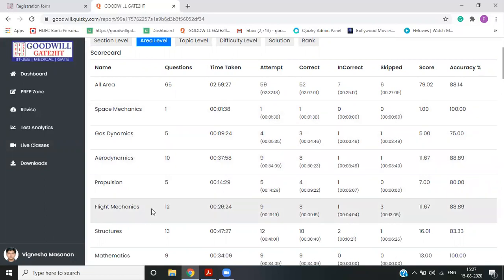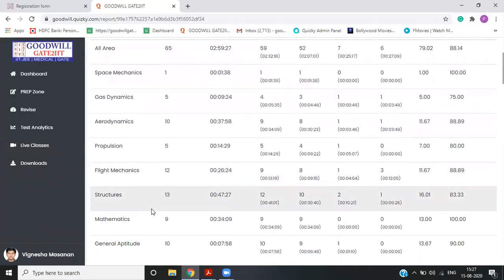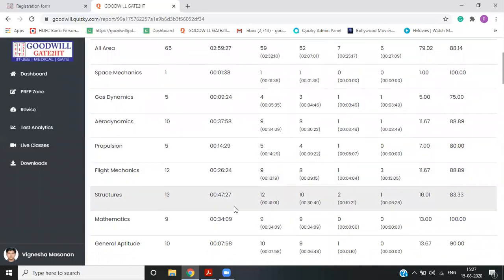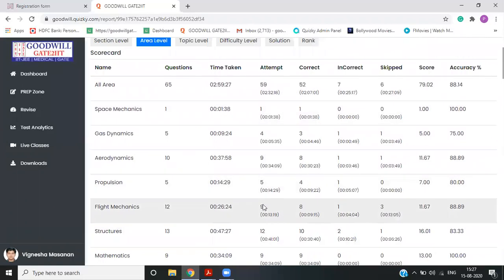these are the topics or subjects in your test in this particular test out of 65. So there were 12 questions from flight mechanics out of which student has appeared for nine, eight got correct. One was incorrect and student has skipped three. So this will give you a clear picture. Like I'm skipping three questions in flight mechanics. So I need to focus on it.